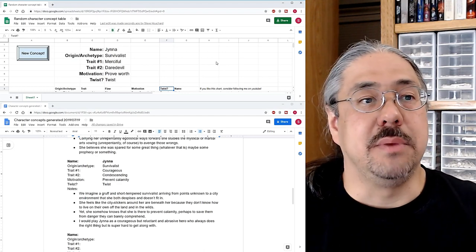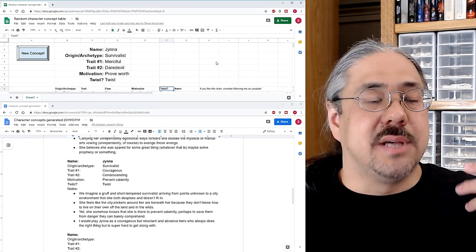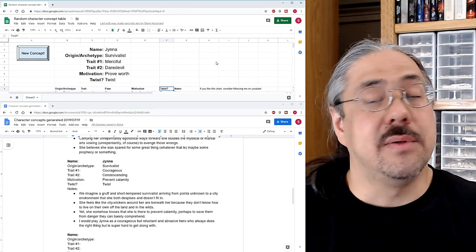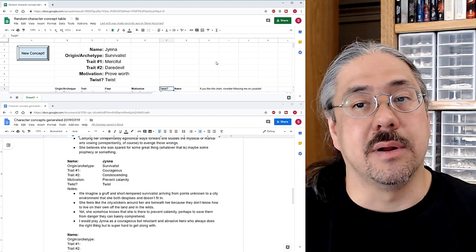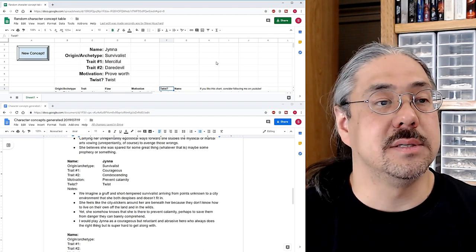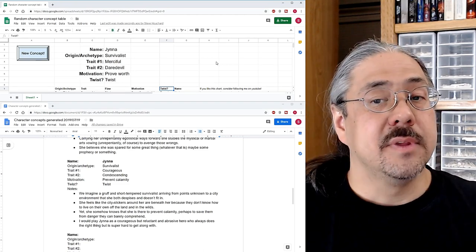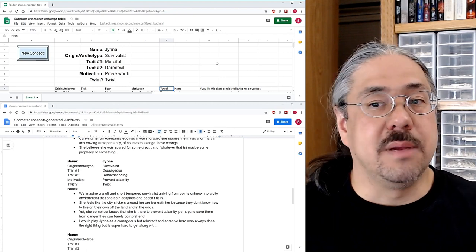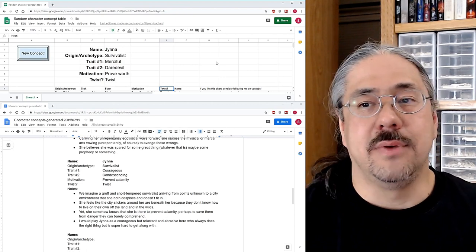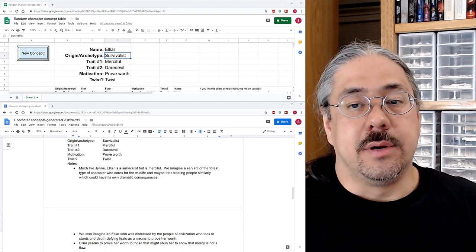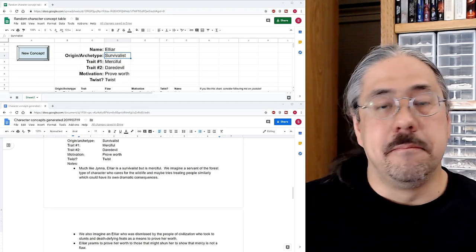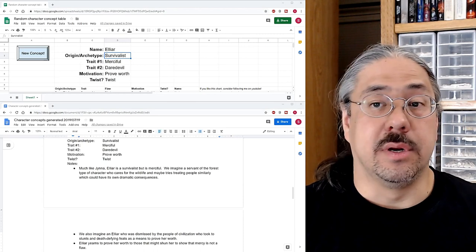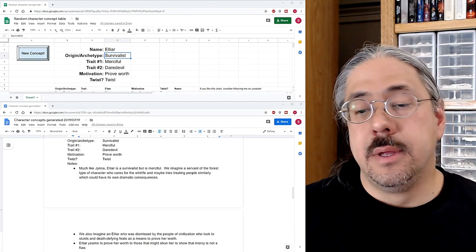And you imagine the same character being downplayed by society when they encounter society and now they want to prove their worth to everybody. So maybe the daredevil part is part of them trying to prove that they can do things because other people don't do those things normally. I think that's already pretty compelling. So let me fix the name and we'll figure it out. So now I've written all that stuff up. I've changed her name from Jenna to Elyar.